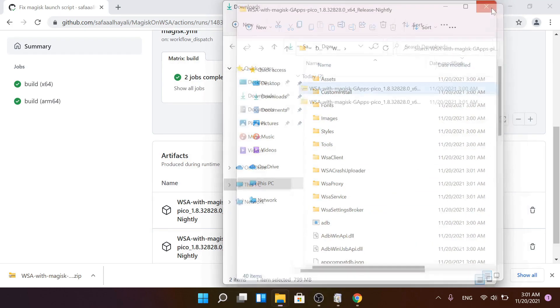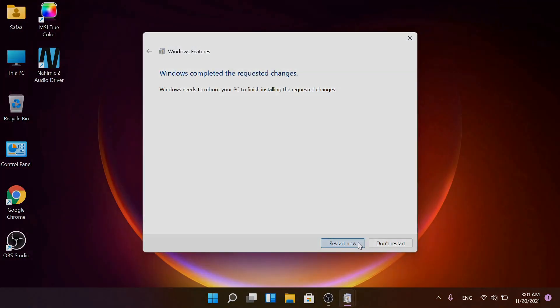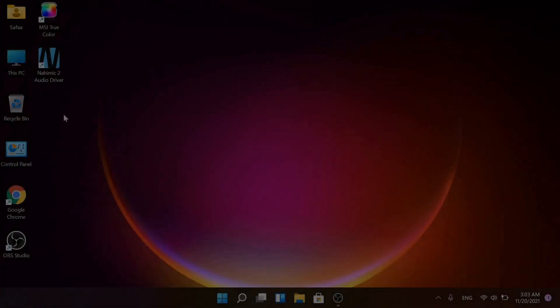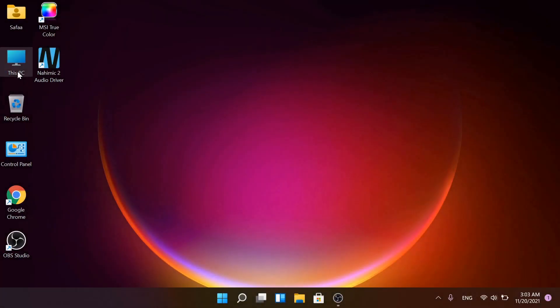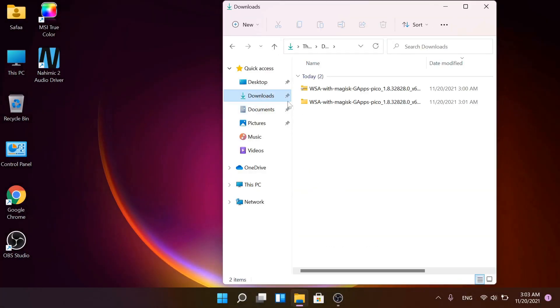For now, close everything. Click on Restart Now. After restart, open up the extracted file.